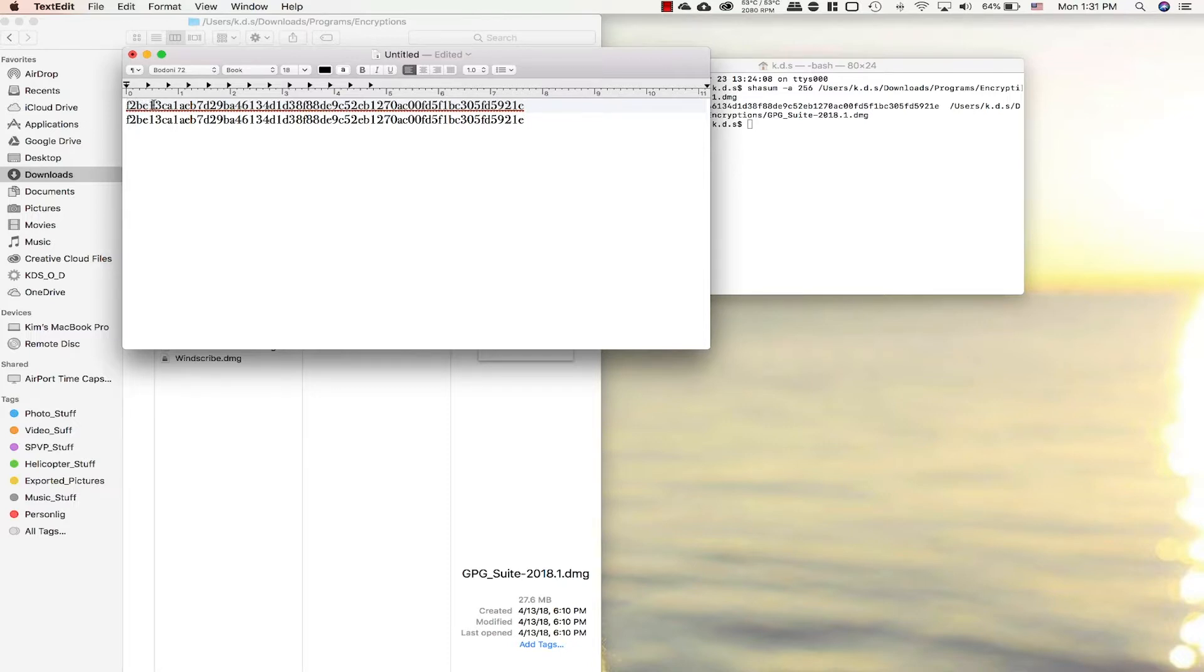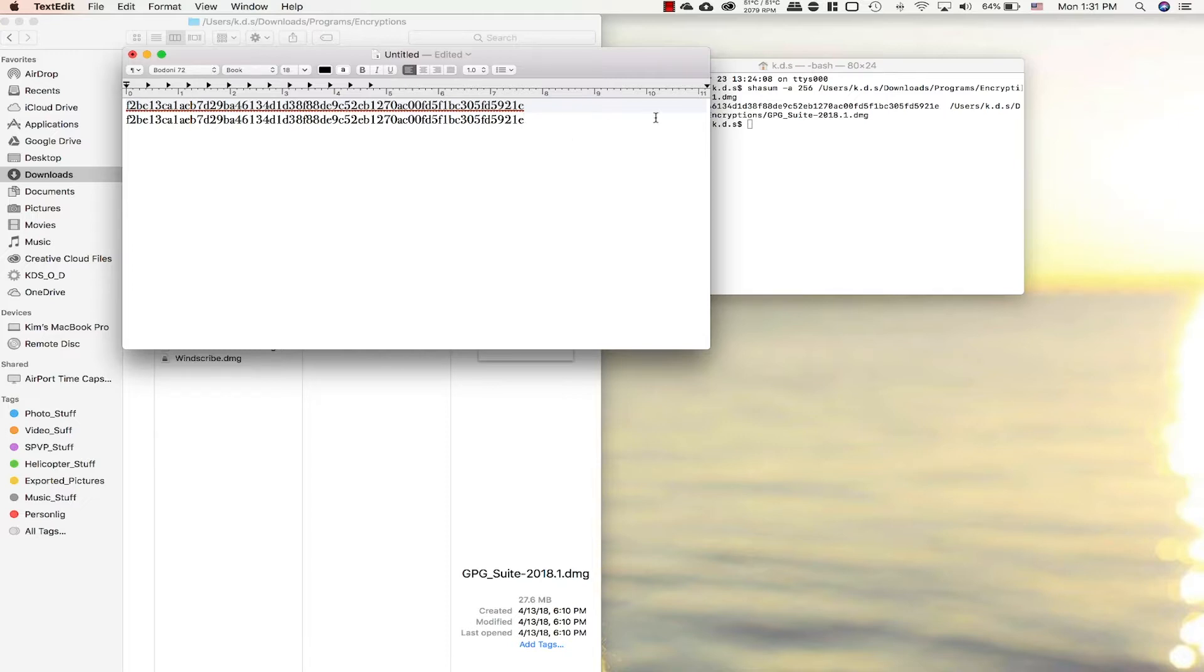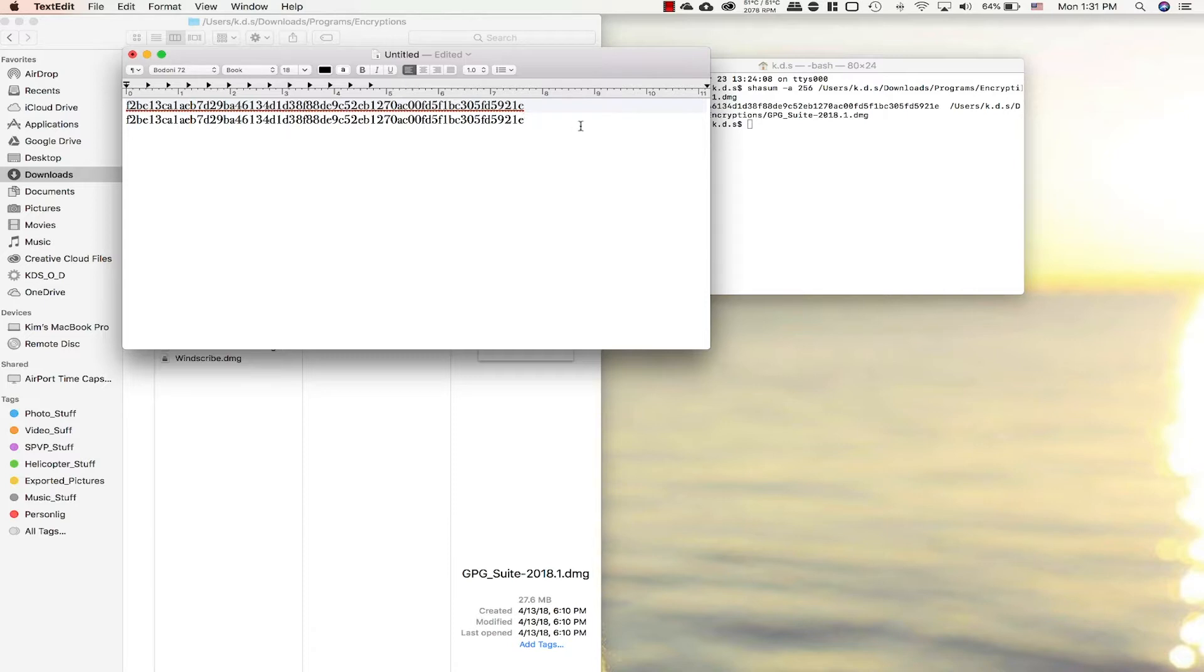Now we can go through it and make sure the top line from the website, what the GPG tools said their file should have, and what the actual file we downloaded has match up. If these match up a hundred percent like they do here, you know that the file is exactly the way they intended it to be and there shouldn't be any malware or tracking devices or viruses on it at all.